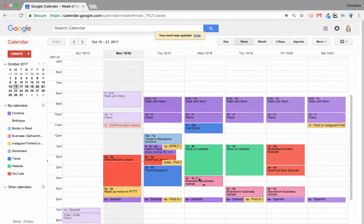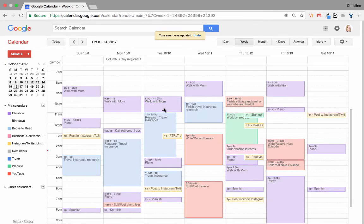I try to never completely fill up my week, since things always pop up that need attention. For example, if I look at last week, it used to look a lot like this week's calendar, but you can see it changed significantly, and now I can always look back to see what I worked on.